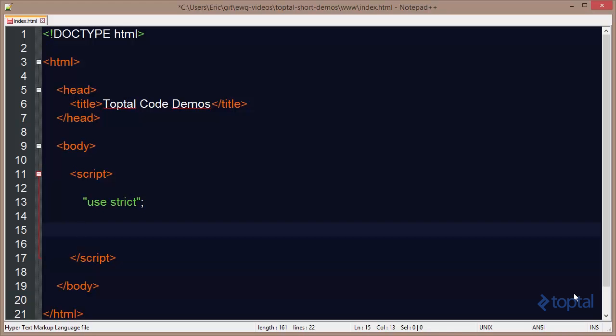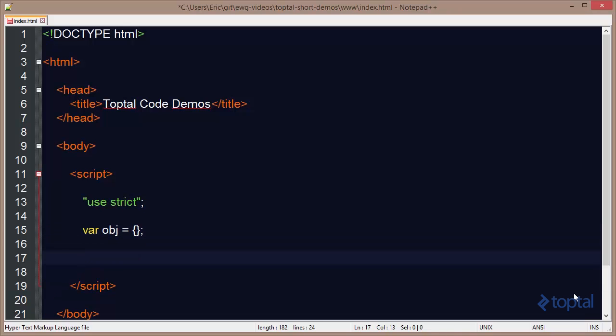In this demonstration we're going to take a look at how we can define many properties on an object at one time. So let's say I've got this object here. We'll just make it an empty object literal.